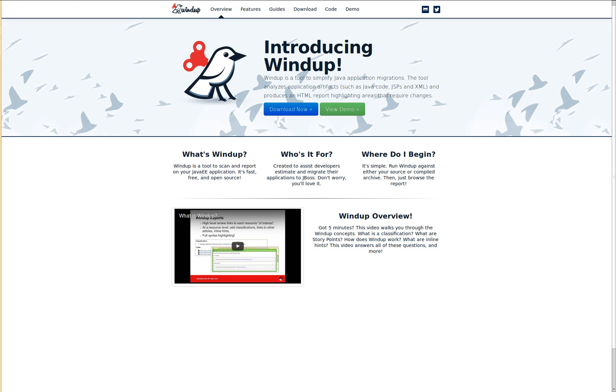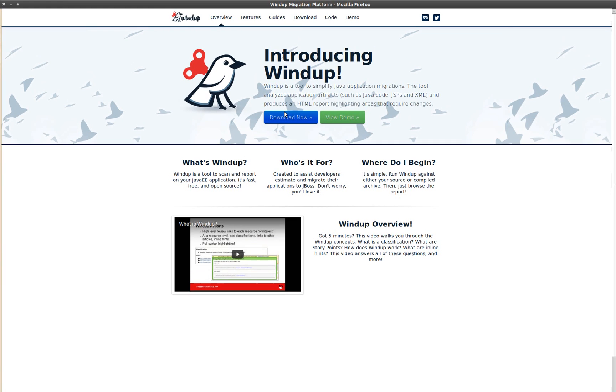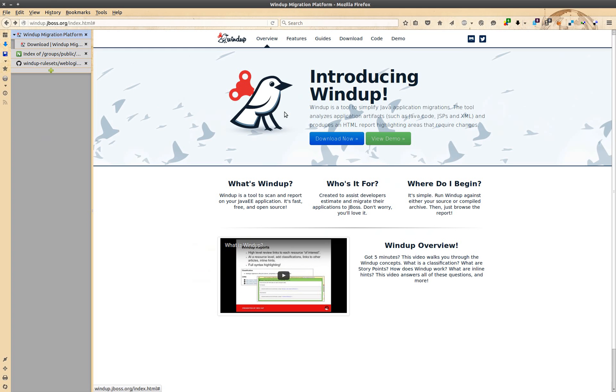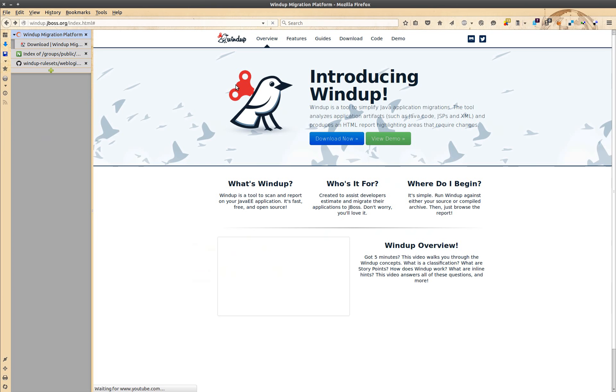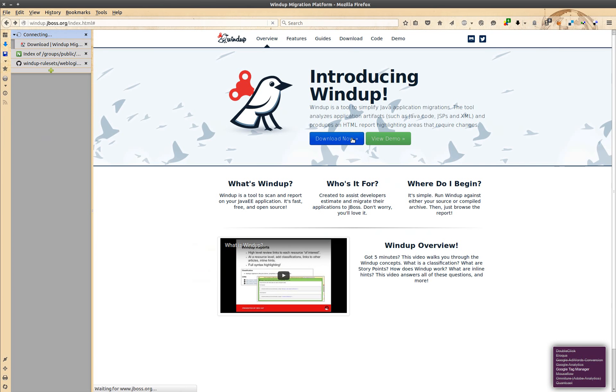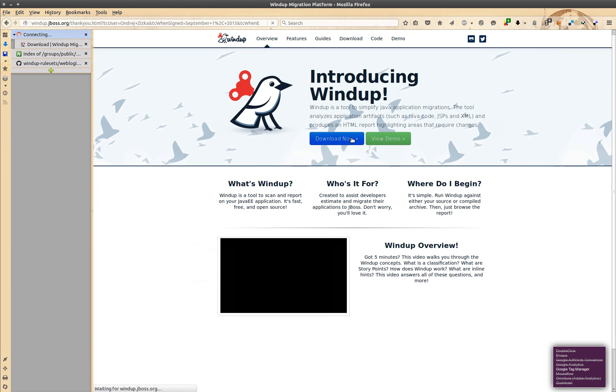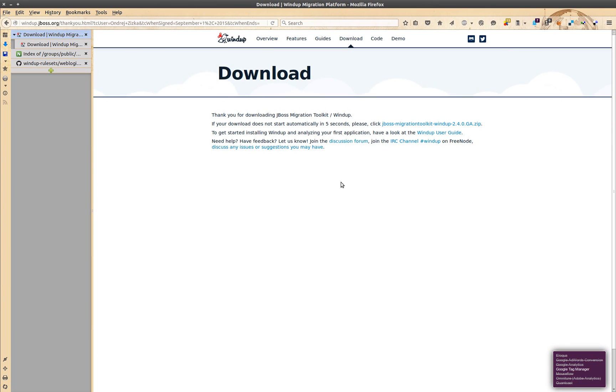Let's see how to do it. First of all, go to windup.jboss.org and download Windup. It's going to take a while.